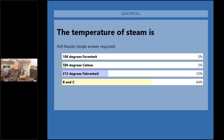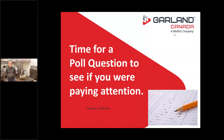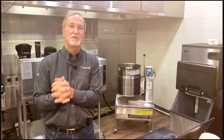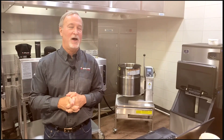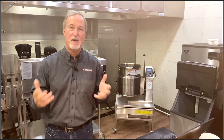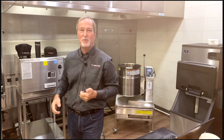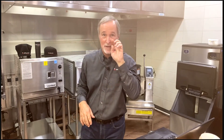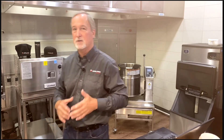I threw in a curveball — a trick question with how much more energy steam has over boiling water. I threw in three times, but as you know, it's actually six times the amount of energy. Next, we're going to talk about how we make steam — with boilerless steamers, boiler steamers, pressure boilers, and so forth.